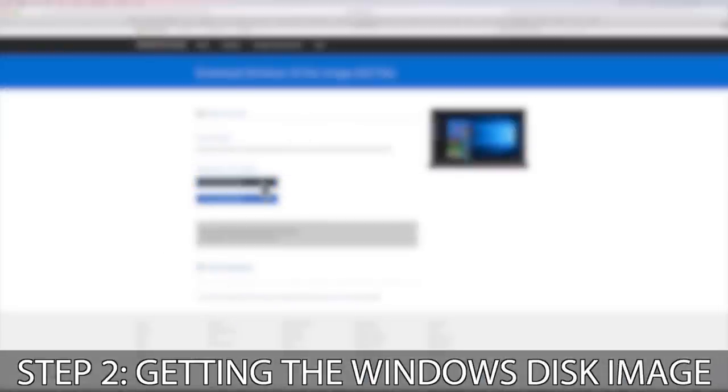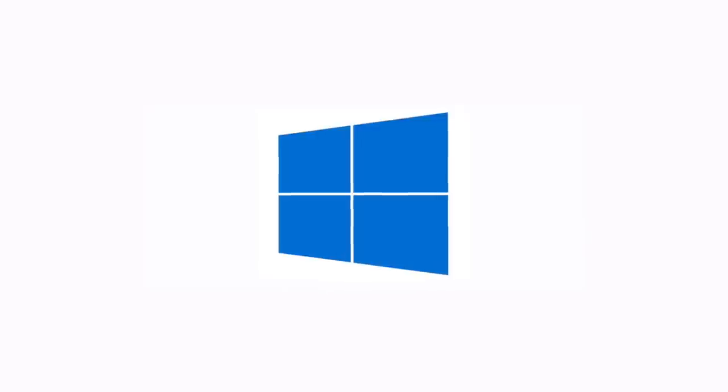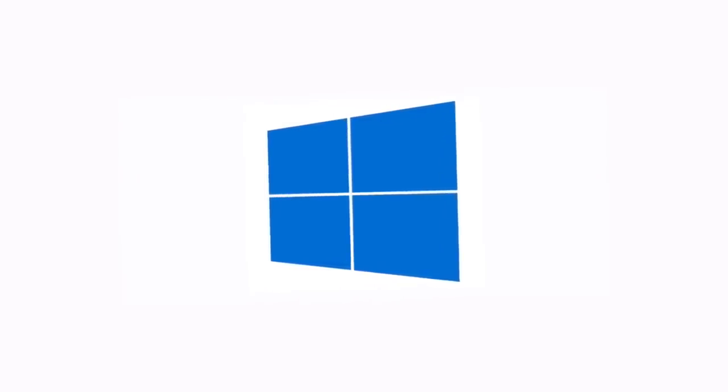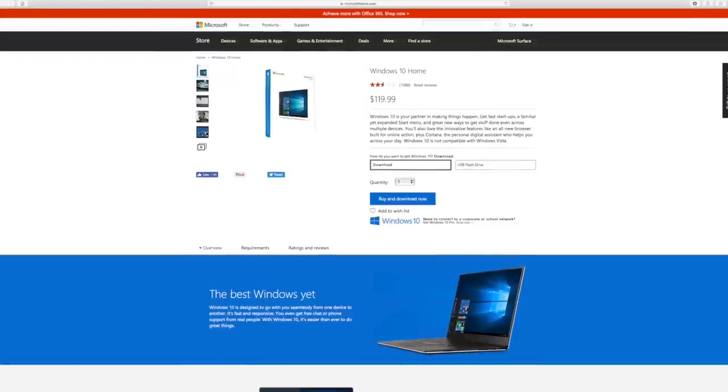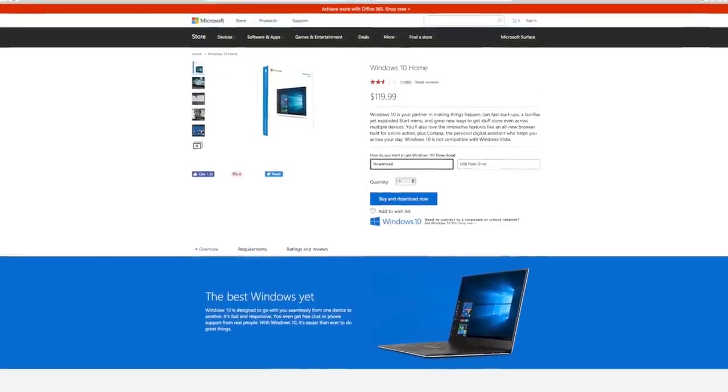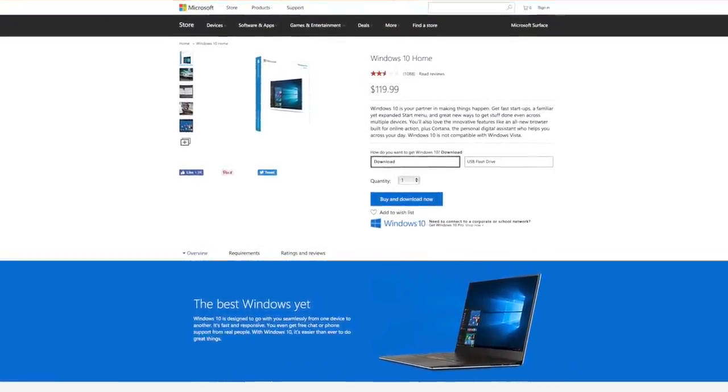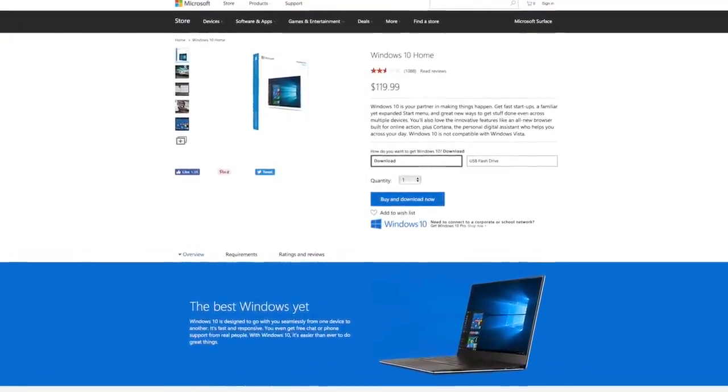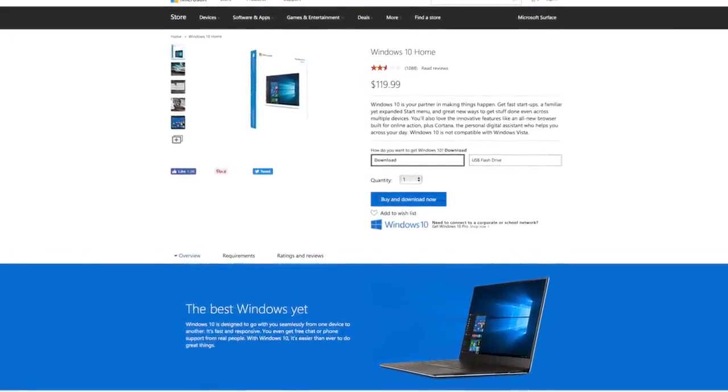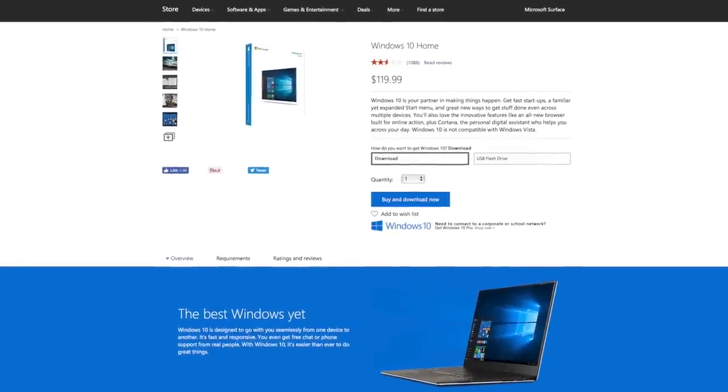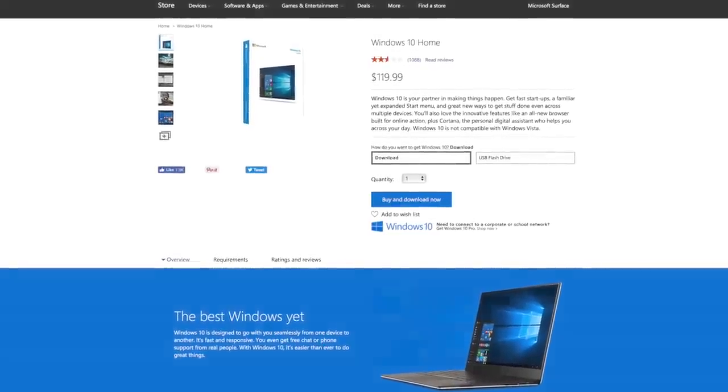Step two, getting the Windows 10 disk image. Microsoft offers a Windows 10 ISO for free. However, this isn't the full version and you will eventually need to buy a Windows 10 license key for around $120. There is a link in the description if you want to buy it.